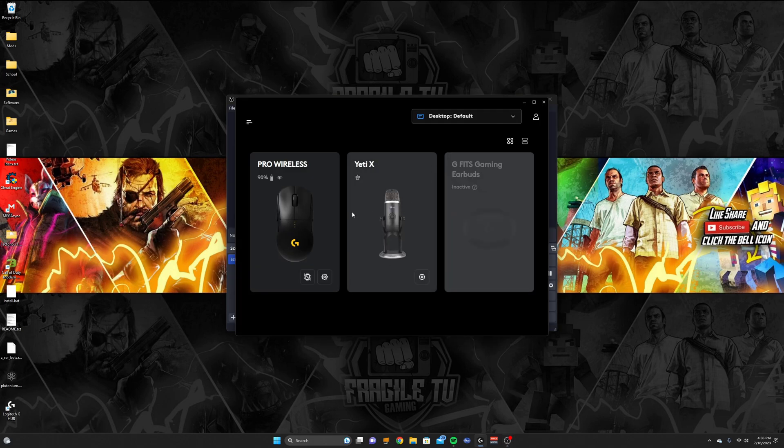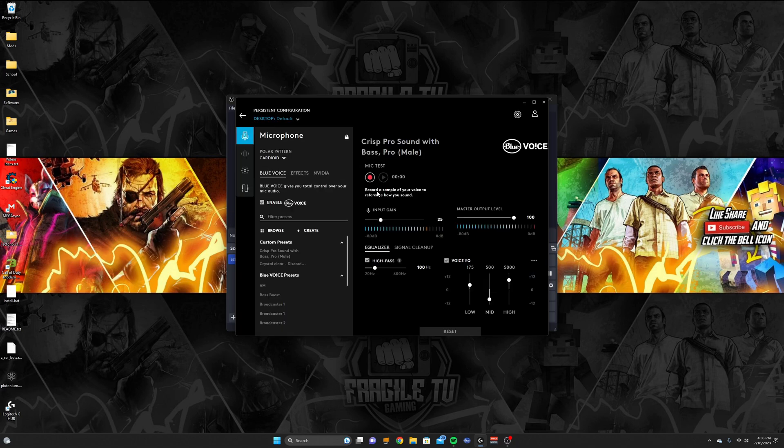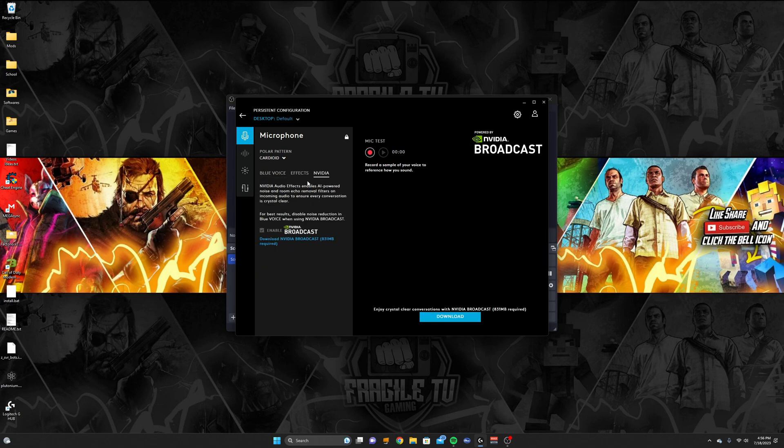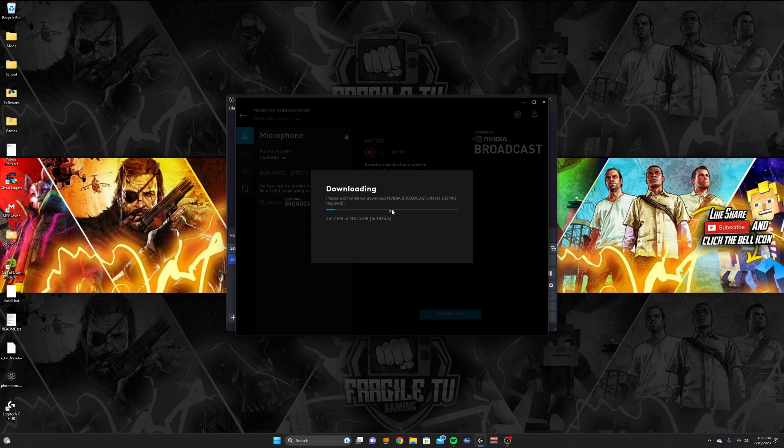It should pull up all your devices. Now go into your Yeti. I already have a few custom presets, and you should see the NVIDIA panel over here. Then you can click either these two download buttons and it should download the NVIDIA software right to it.